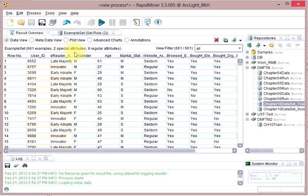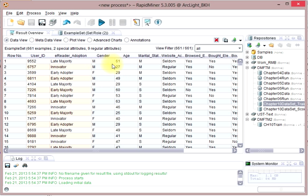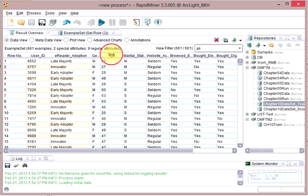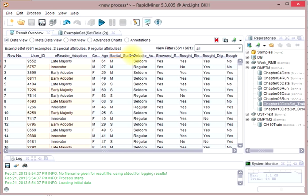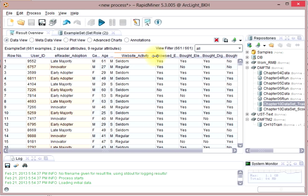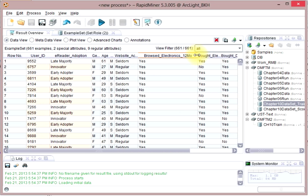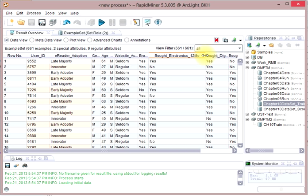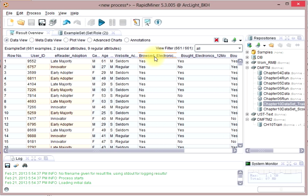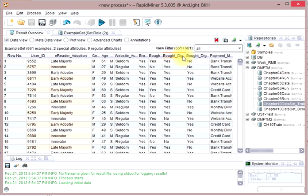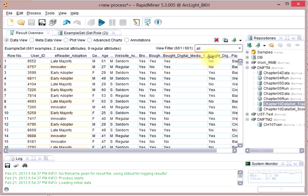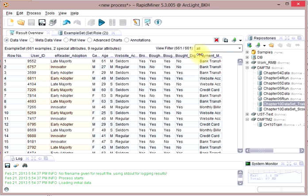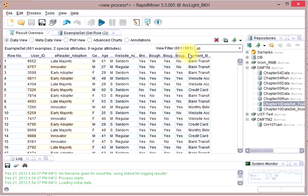The user ID and eReader adoption rate is listed for a number of different people who bought technology off a website that is an internet store. For these people, we know information about them like their gender, age, and marital status. But we also know other things about them like whether they have regular or seldom website activity, whether they have bought electronics in the last 12 months from us, whether they've browsed electronics or bought electronics in the last 12 months. And then we know if they have bought digital media in the last 18 months and if they've bought digital books ever, and also other payment methods that they used.